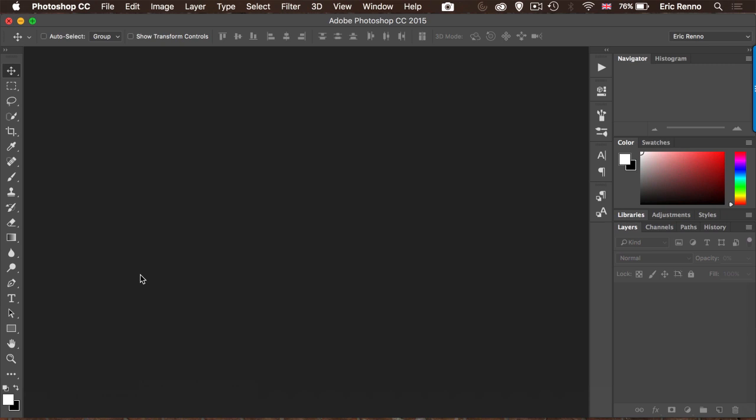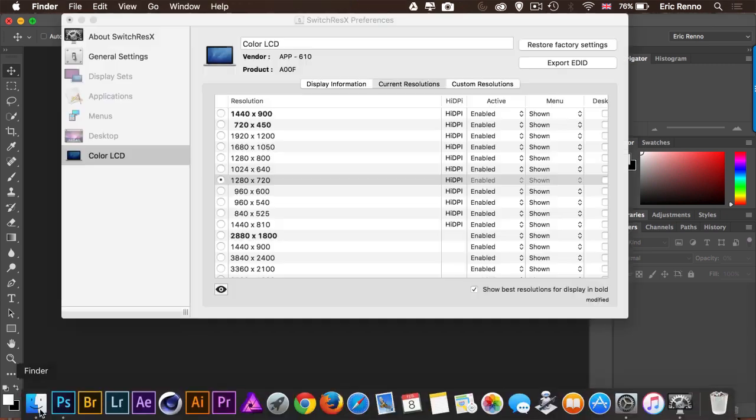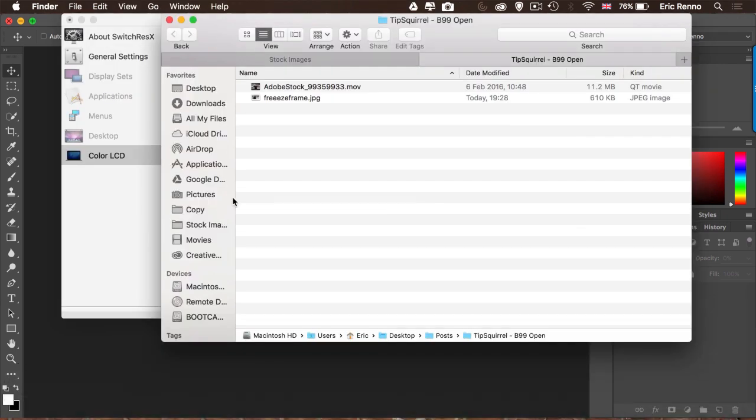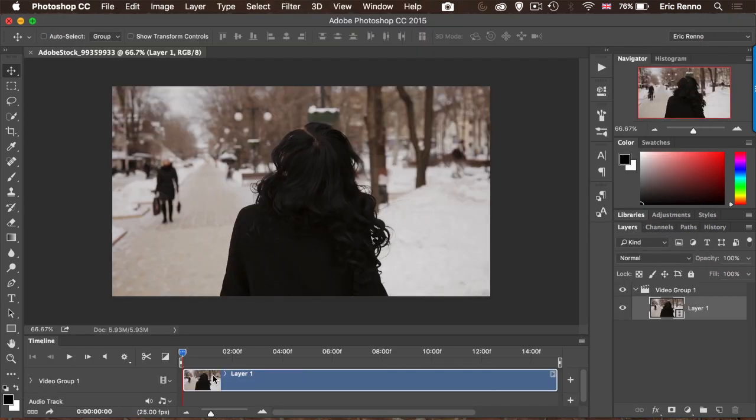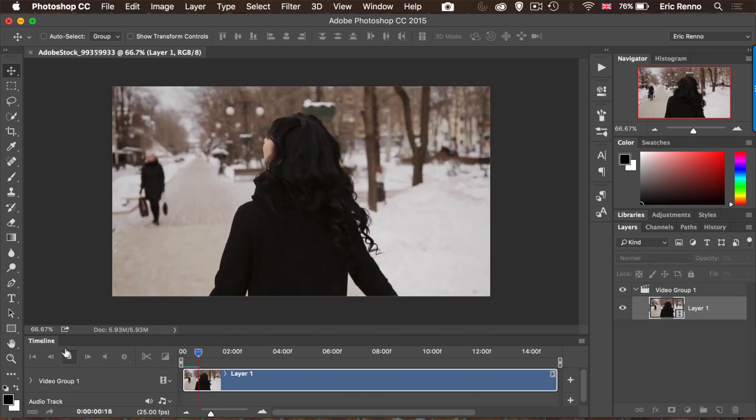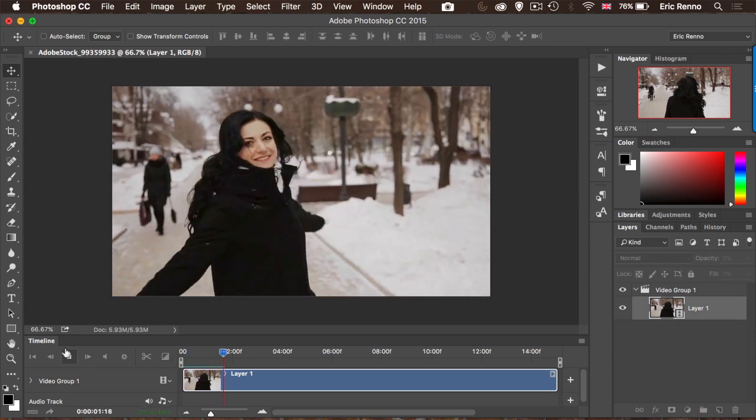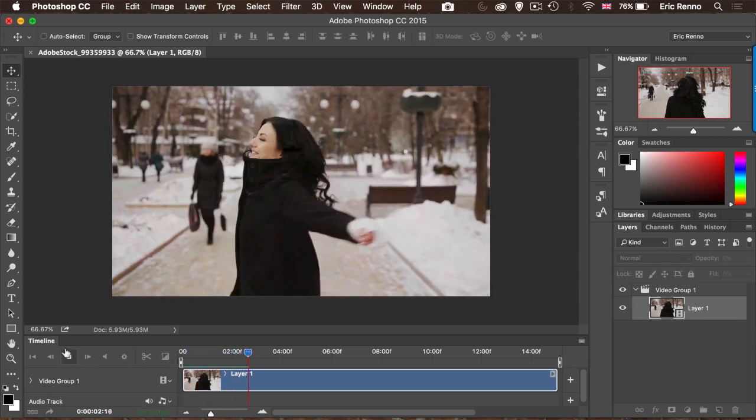So here I am in Photoshop and I'm going to get my footage. I'll come down to my Finder here and bring on Adobe Stock and bring it down. There's my piece of footage. Now if I press play, you'll see that this goes on for quite some time.